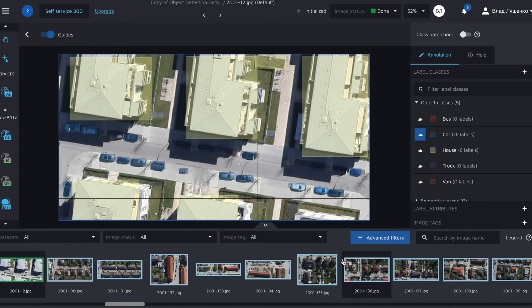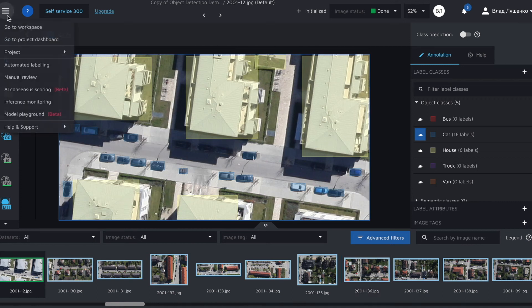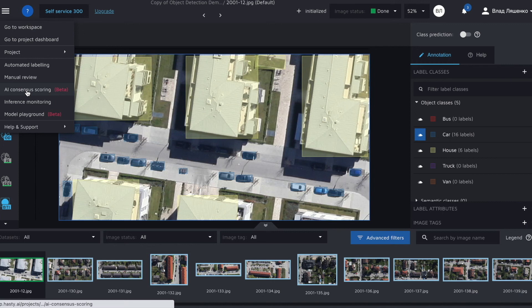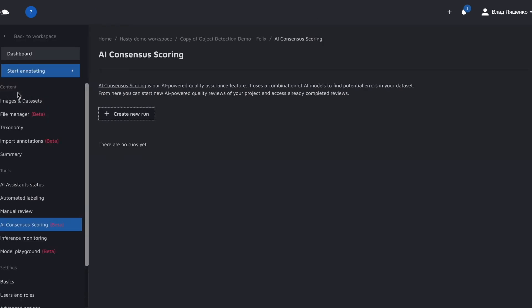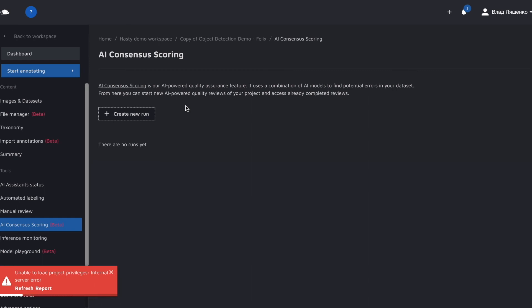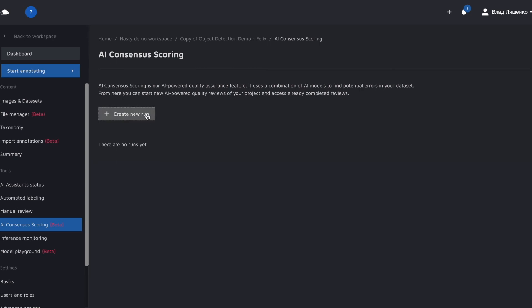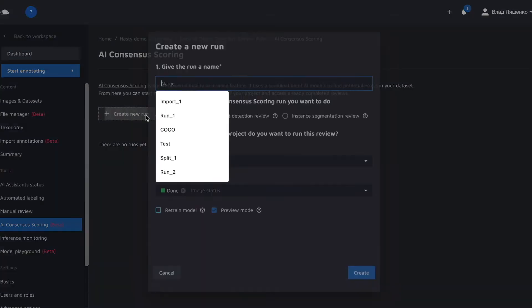All we need to do is to click on the pop-up menu, press on the AI consensus scoring phrase and we will be redirected to the AI consensus scoring environment. All we have to do from now is to schedule a new run.